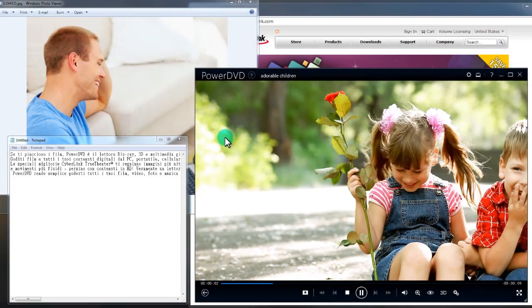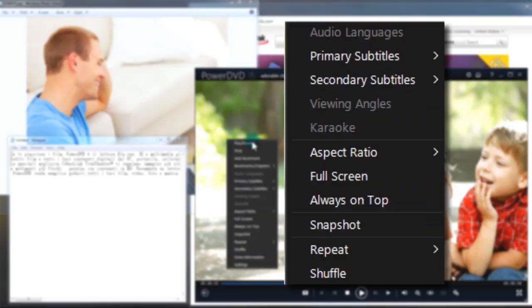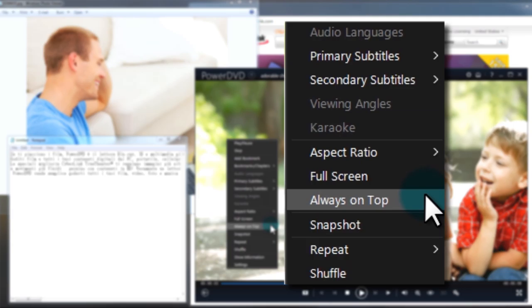You can also select always on top to always have your movie on top of other applications.